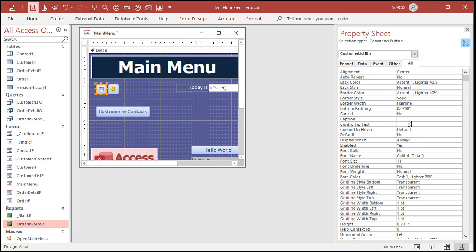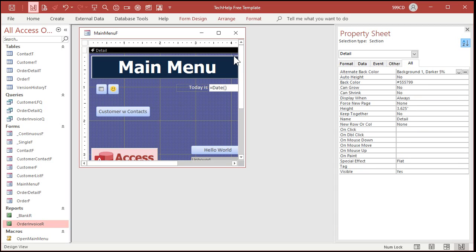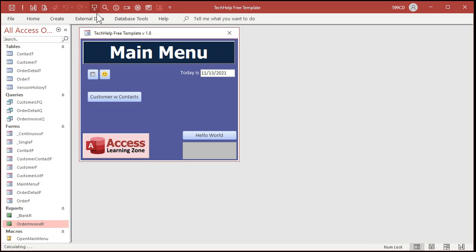The control tip text can be up to 255 characters of whatever you want to say when the user hovers their mouse over that button. So this one is the customer list form, and this one is the customer form. Save that, close it and open it back up again. Now when I hover over that, it takes a second, but there you see it pops up — Customer Form. And there's Customer List Form. You can use that on any buttons you want anywhere in your database.